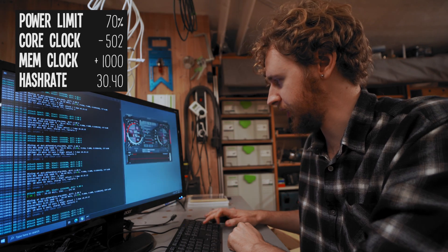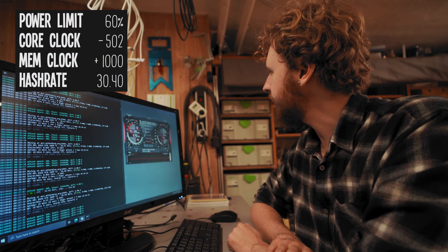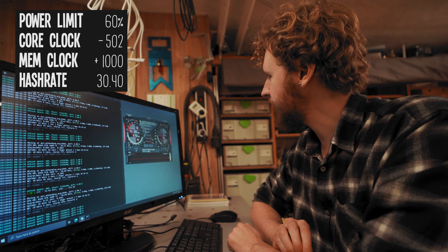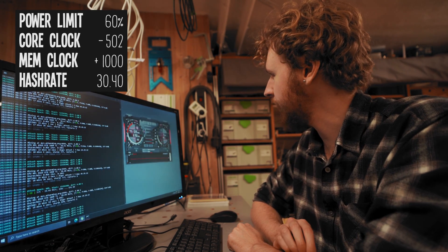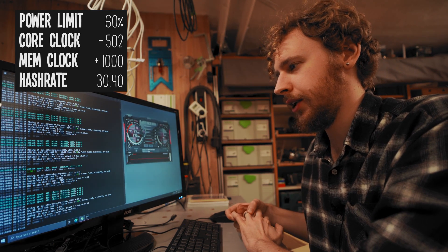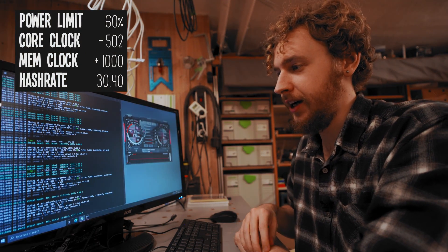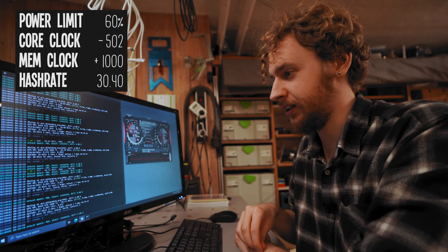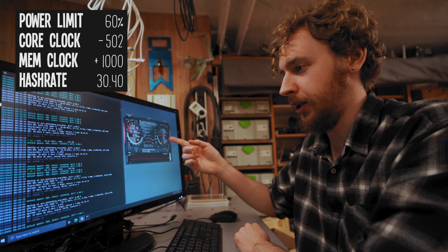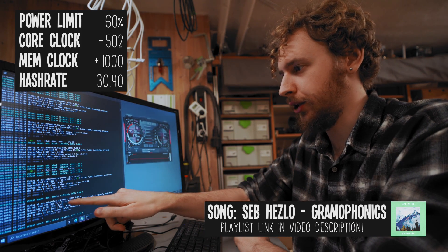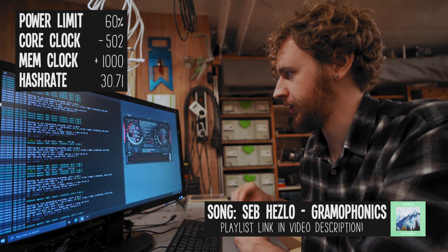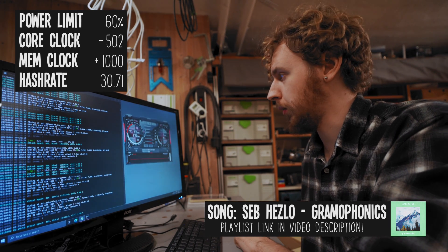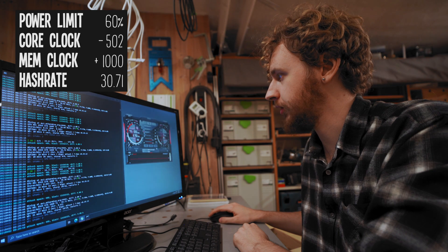I'm gonna go sixty on the power limit and let's see what that gets us. So all right that brought us down to around ninety seven, ninety six watts on the wall, ninety seven watts on the wall I'll call it. And let's have a look at our hash rate. So yeah believe it or not but our hash rate actually increased somehow. We went down to sixty percent power limit from 70 and our hash rate shot up to thirty point seventy one mega hash a second. So I mean yeah let's just keep going.